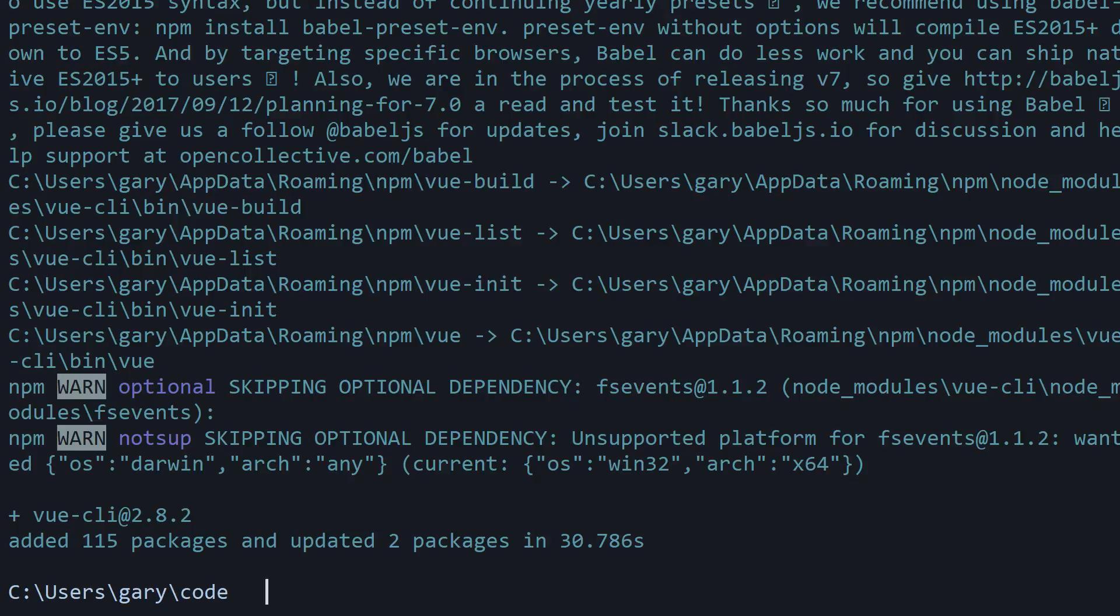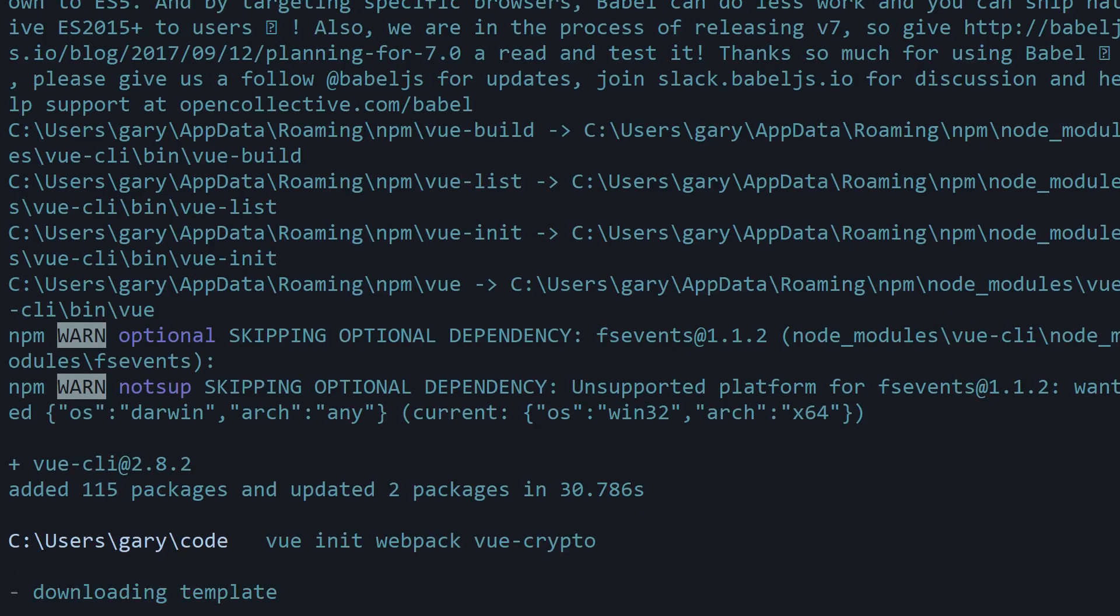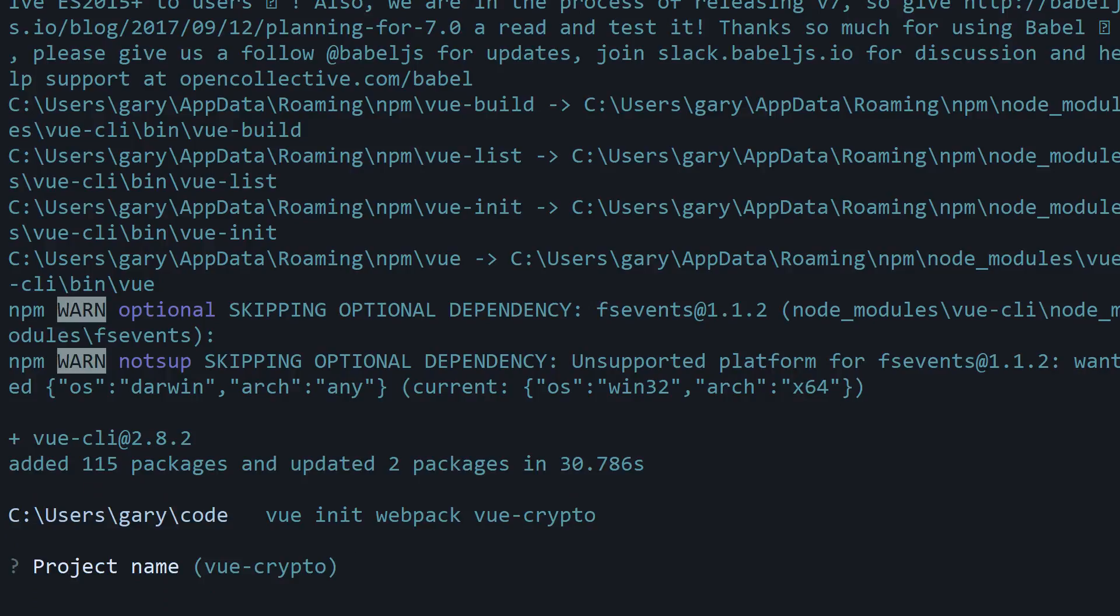So the syntax for that is vue. That's it, just basically accesses the actual CLI. Init, which means to initialize or start. We're going to use the webpack starter template, which is a build tool for handling assets, and then vue-crypto, and that's just going to be the name of our project. So this is going to run through and it's going to give us a series of prompts as we see here.